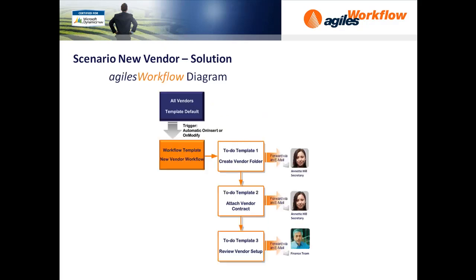Let's translate this into Agilis Workflow. When a new vendor is set up in NAV, it will automatically trigger the new vendor workflow along with three to-dos, one after another. The first two to-dos will be forwarded to Annette Hill and the third to-do to the finance team.